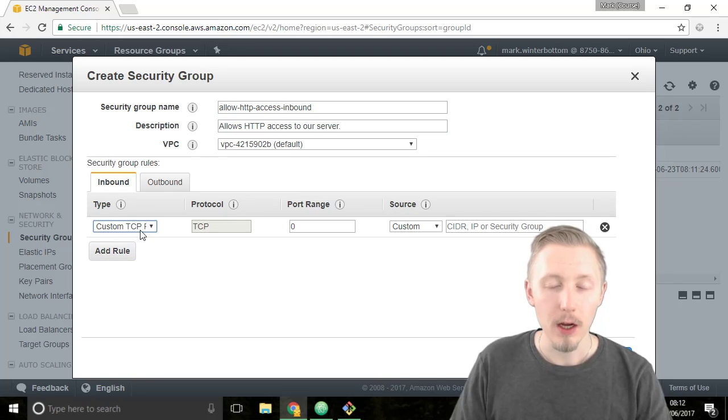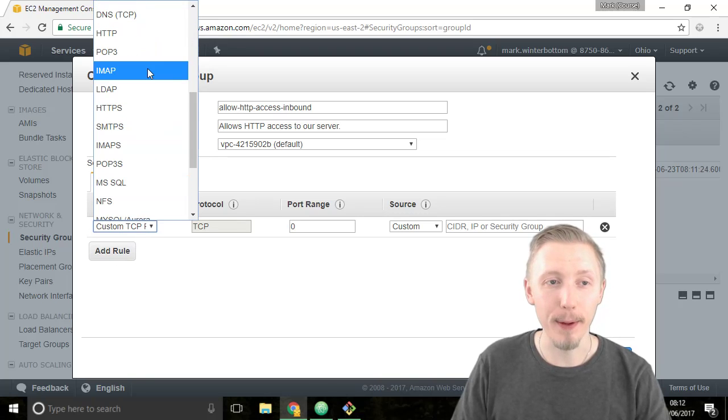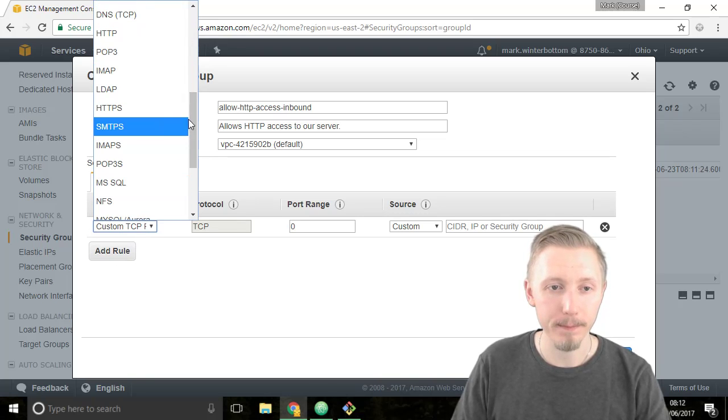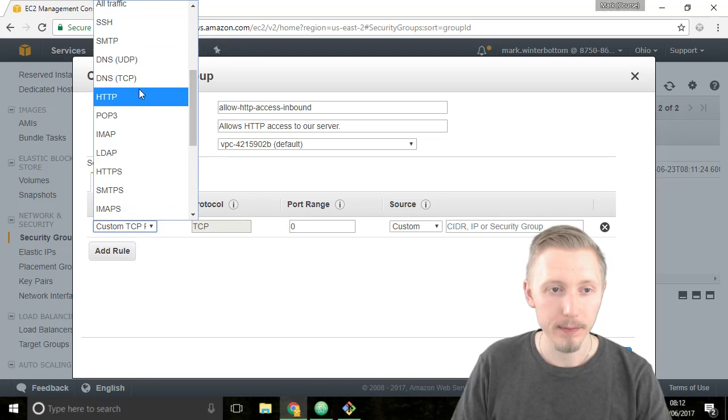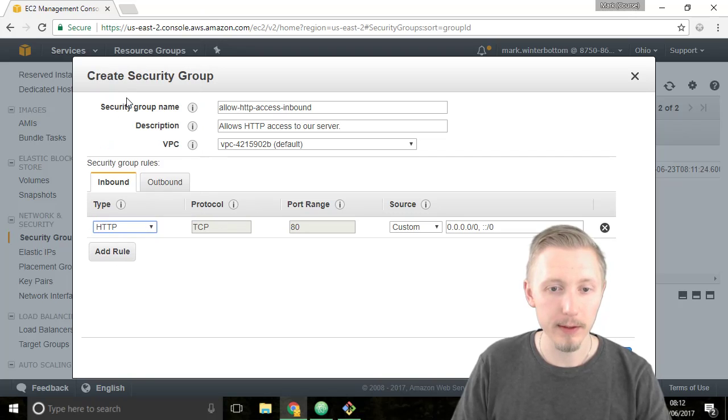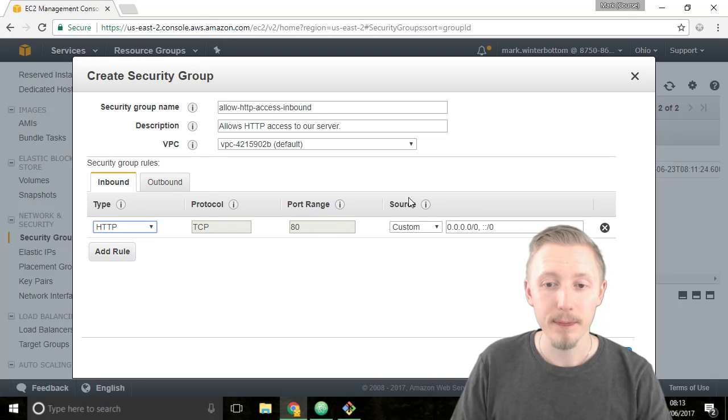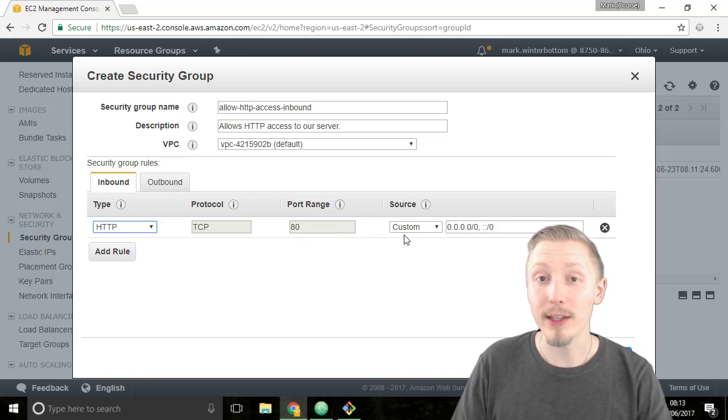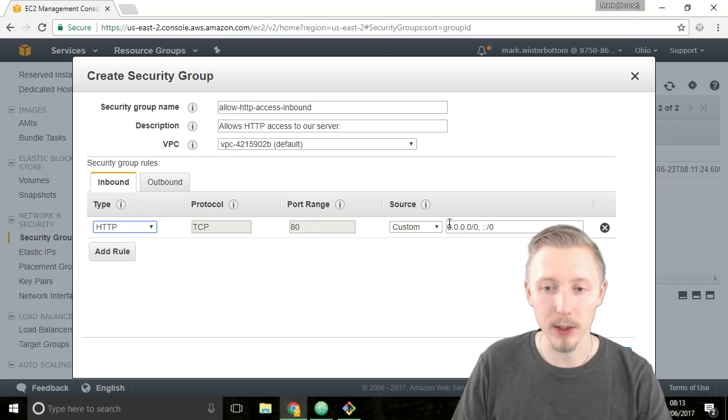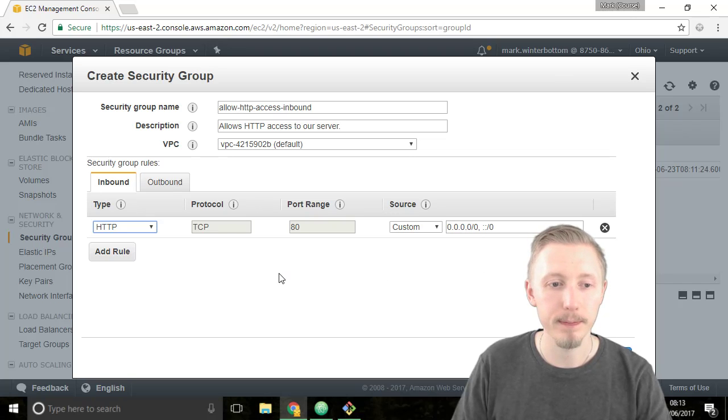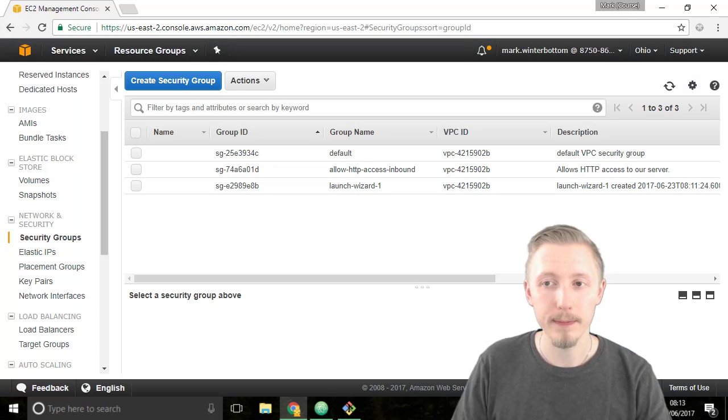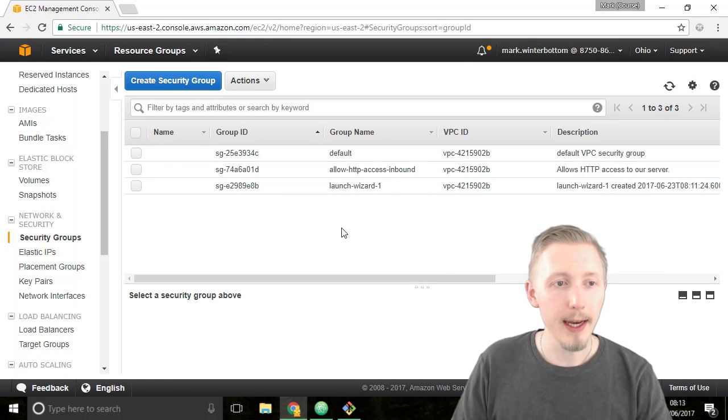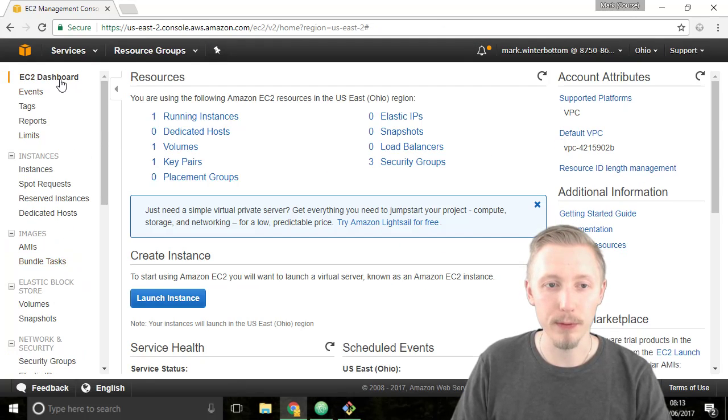On the type you want to select HTTP. It automatically chooses port 80 and it allows access to all IP addresses to our server on port 80. That's what this 0.0.0.0 means. Alright so now we can create this rule, click on create and then head back to the EC2 dashboard.